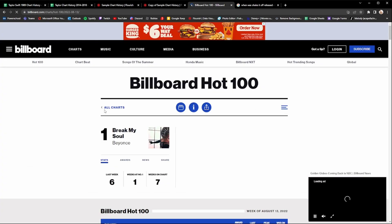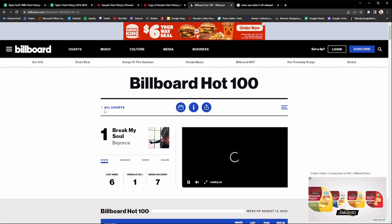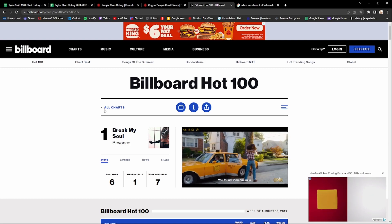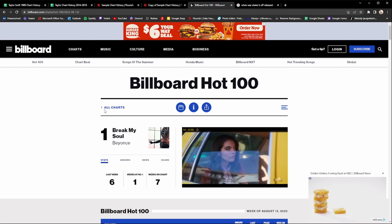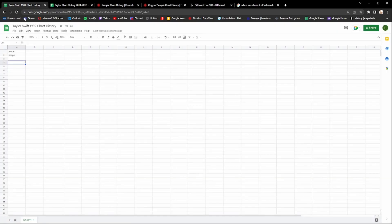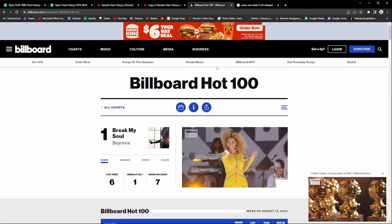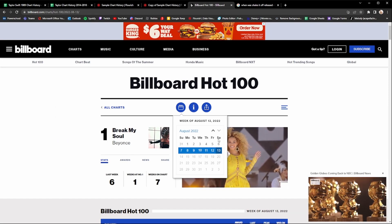Most people use the Billboard Hot 100 to get their data, however there are other chart history videos like the Global 200. The most common one is the Billboard Hot 100 so I'm going to use that for this example. I'm doing a Taylor Swift 1989 chart history, so I want to figure out when the lead single was released. I look up when Shake It Off was released and I can see August 19, 2014. So we're going to go back to the Billboard Hot 100 and find that date.